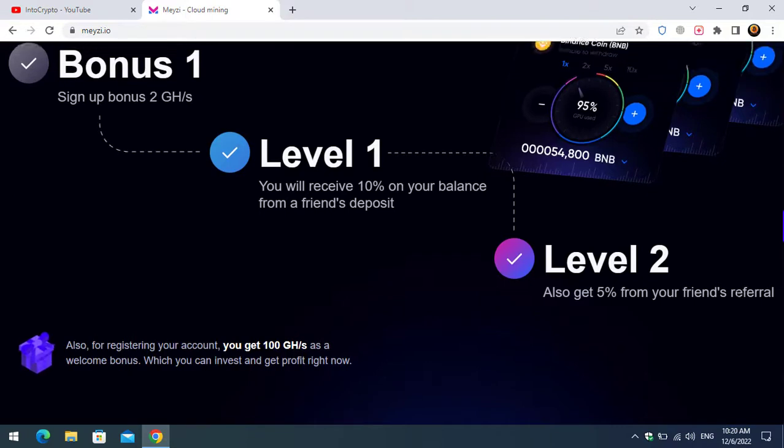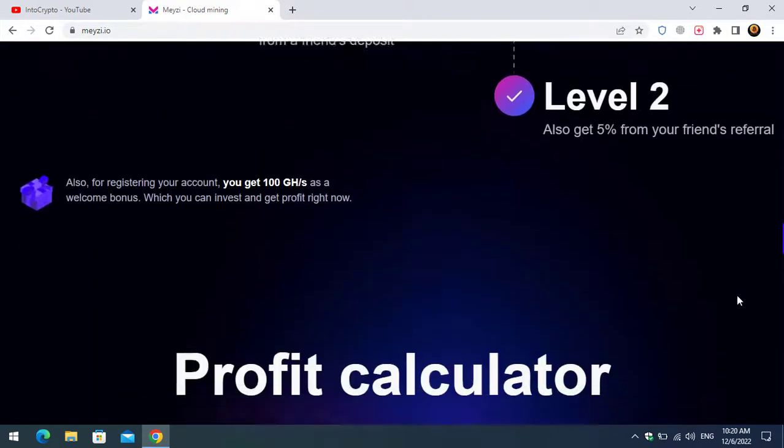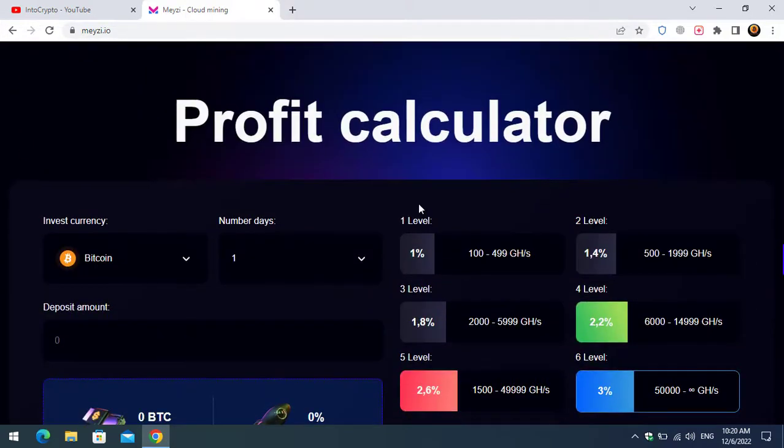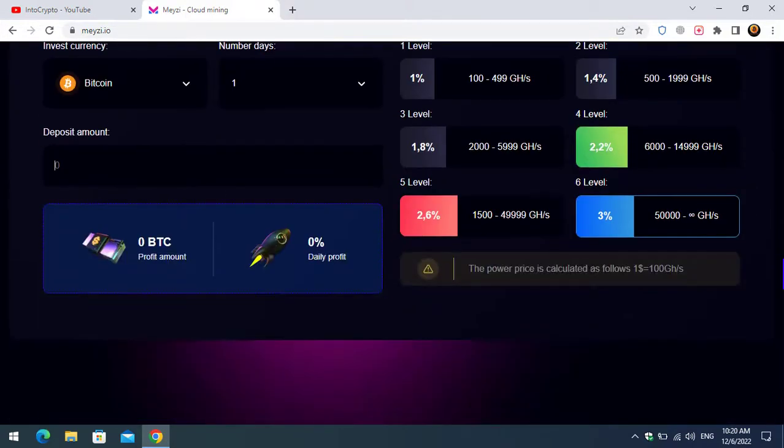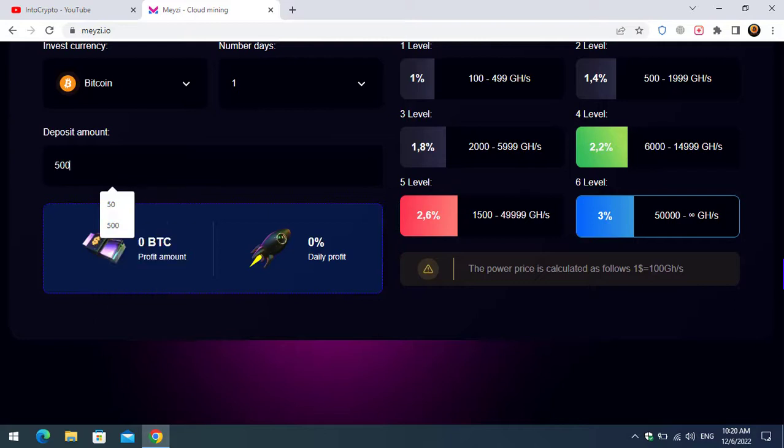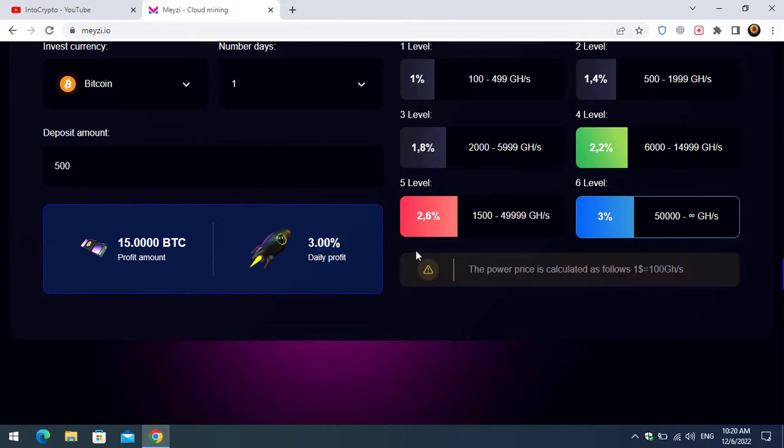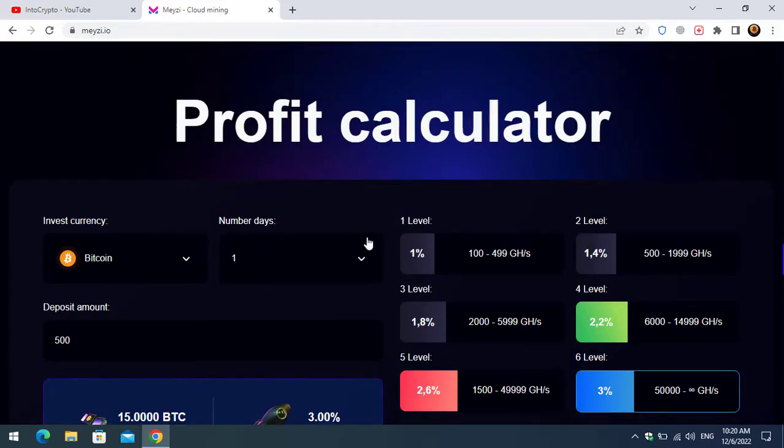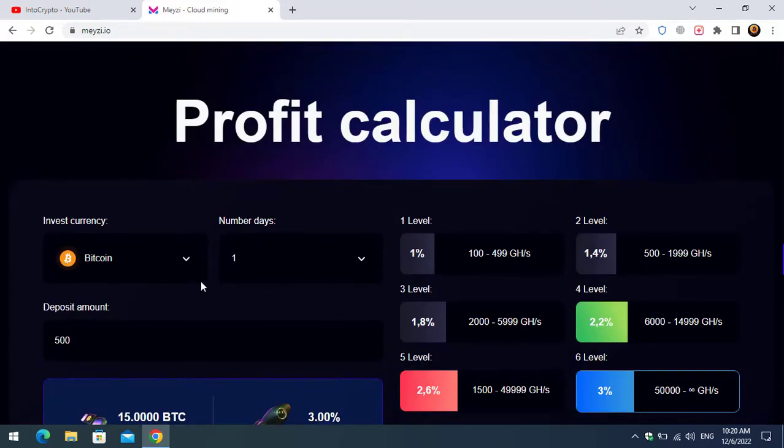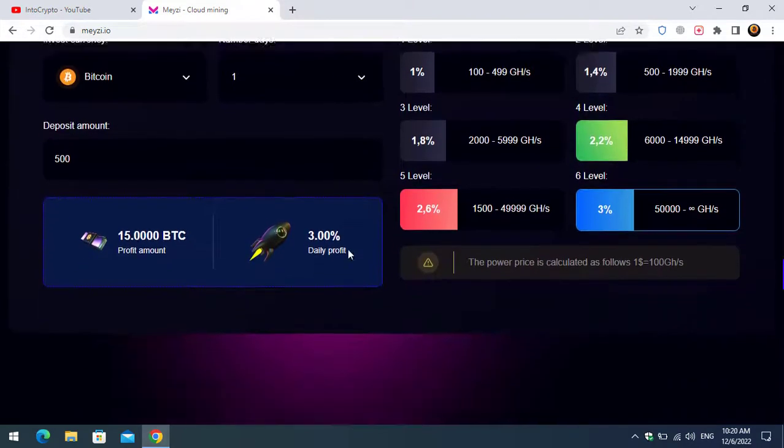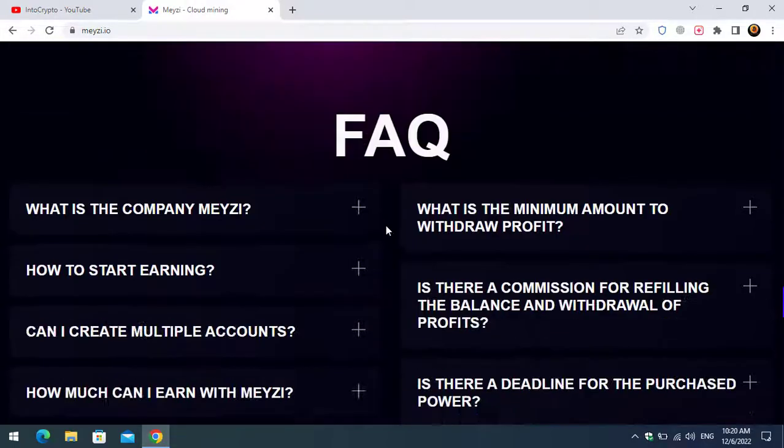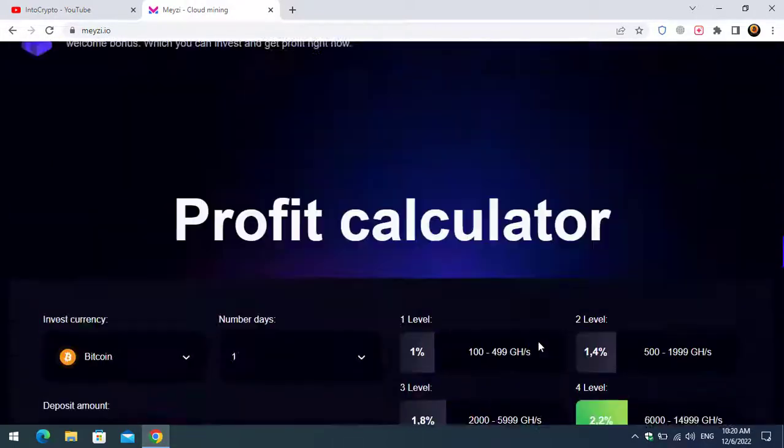There is a profit calculator. If you invest, you will be able to get the BTC profit amount. There is that percent daily. You can come here if you want to invest, you can easily calculate using its own calculator.